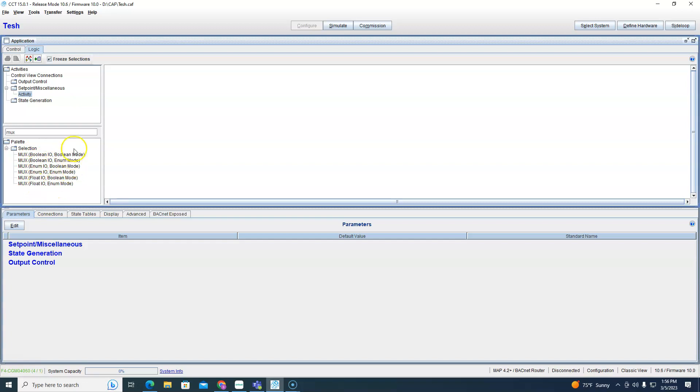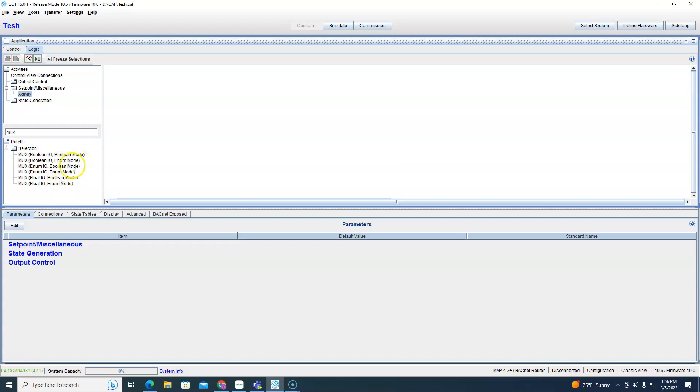And then the next one is the mode. This is what's going to switch it, this is what's going to do all the action. So you have your choice between boolean, which in Johnson Controls is always true false, enum which could be almost anything, and that's it. We don't have a float, you can't do a float mode mux block but you can do a float output mux block.